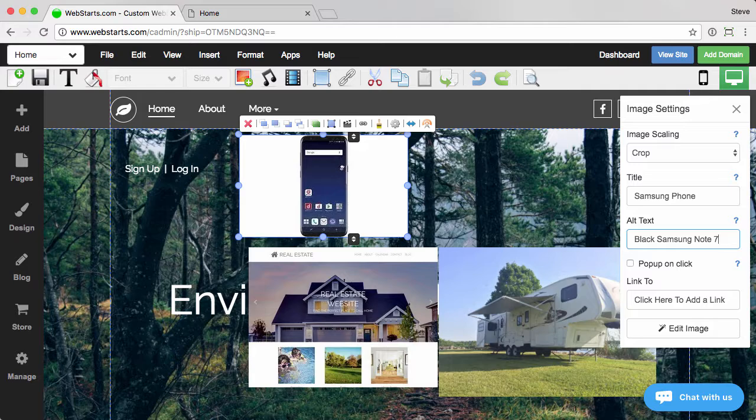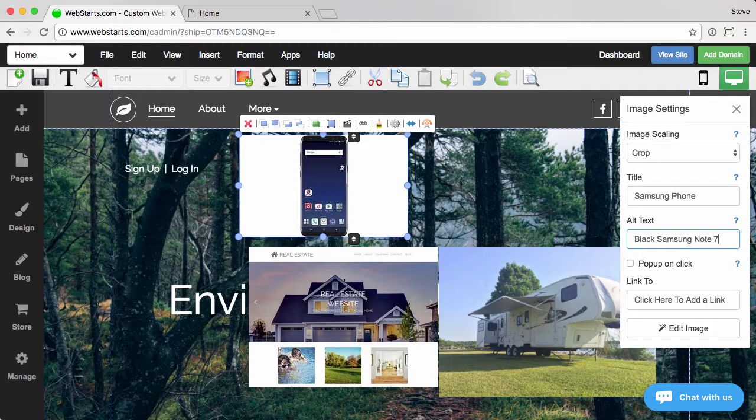or for whatever reason they're not able to load that image, they're going to get this text instead. So it's good to have something descriptive about what that's about.